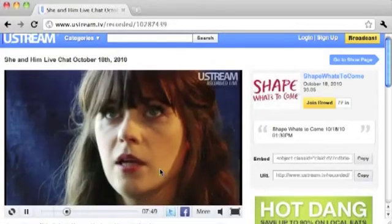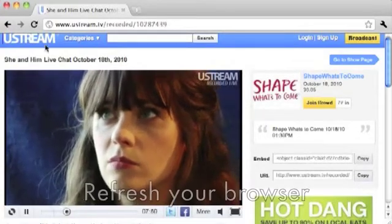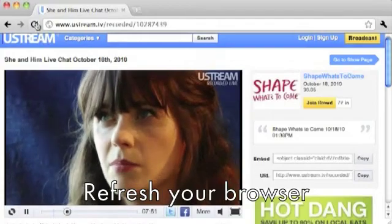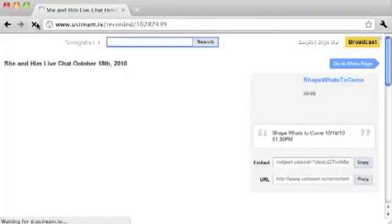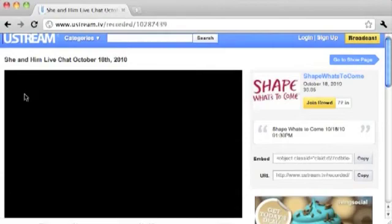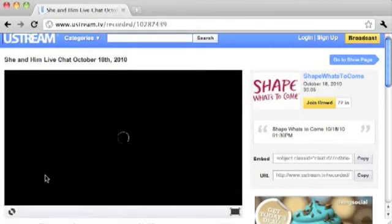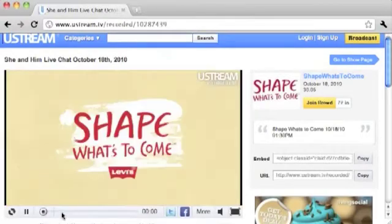Refresh your browser. You should now see the video playing back smoothly.